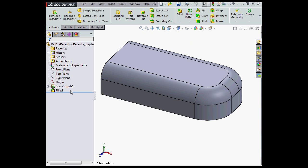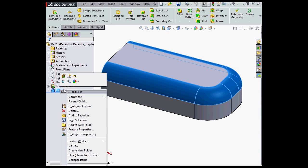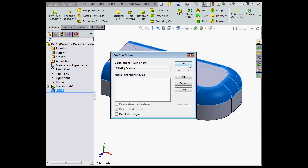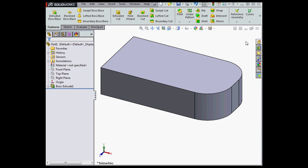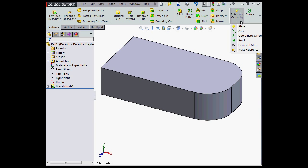Let's delete Fillet 1 so I can show you this new feature, which is pretty cool. Let's go to Reference Geometry, select Plane.